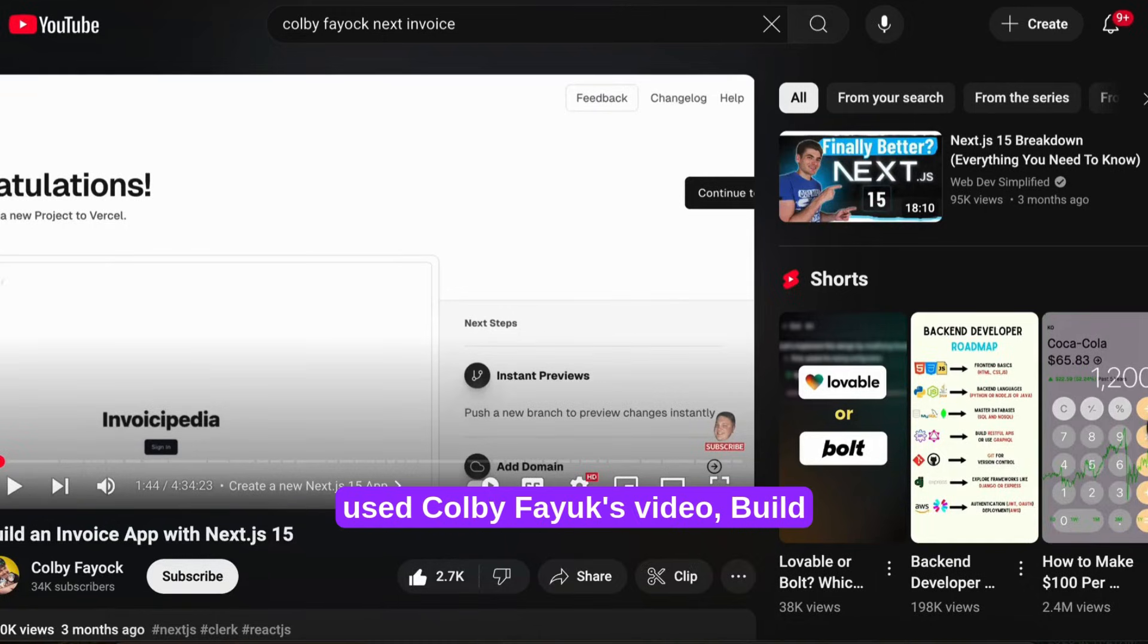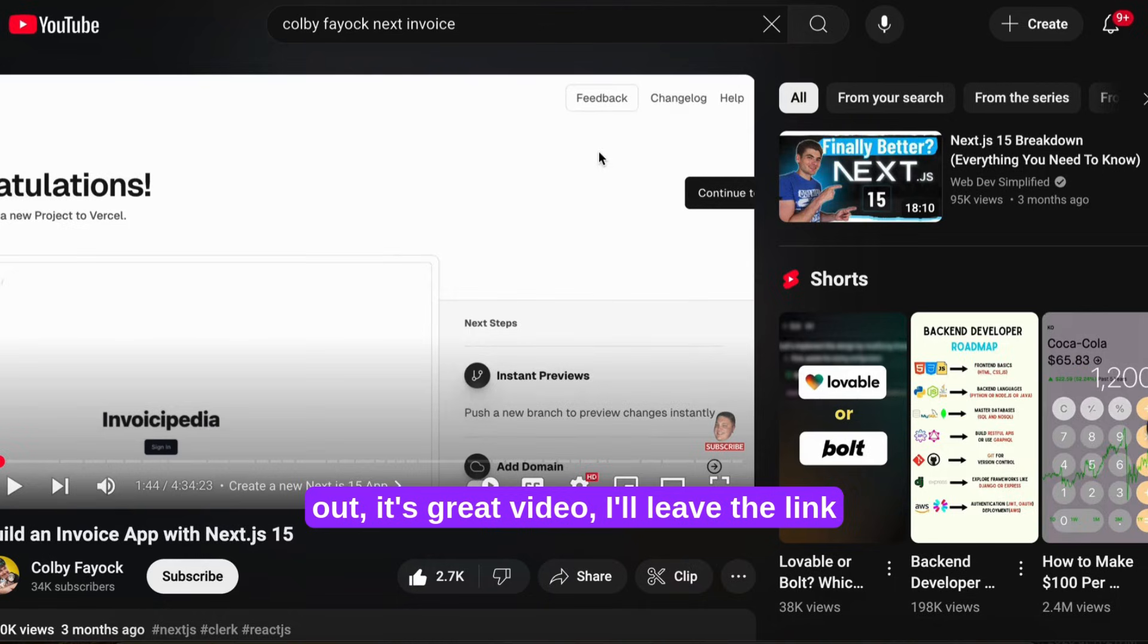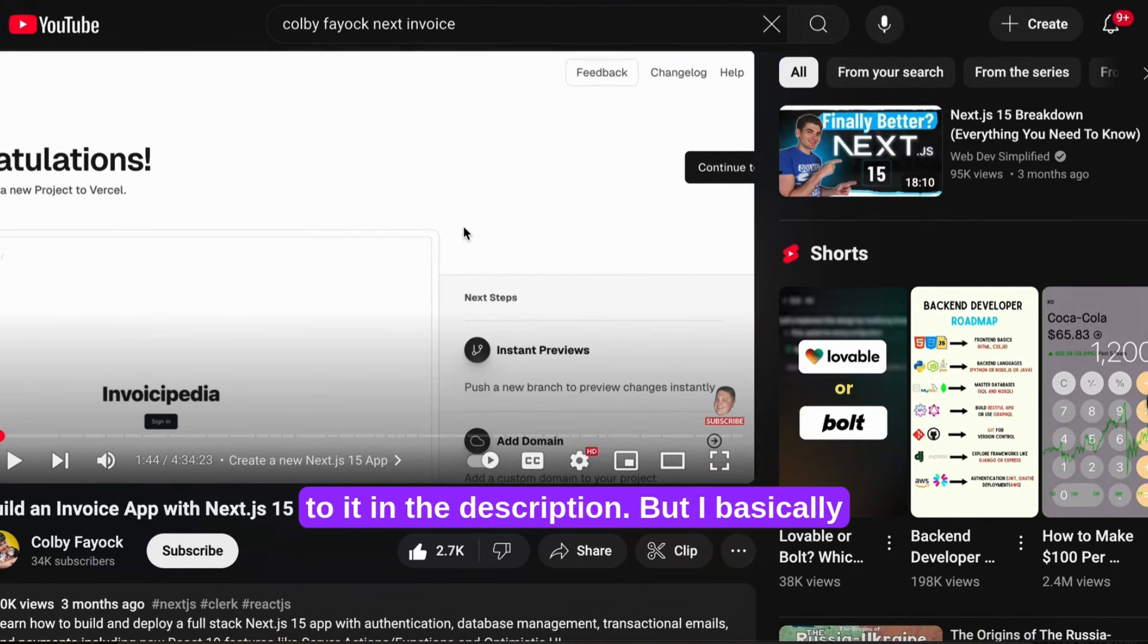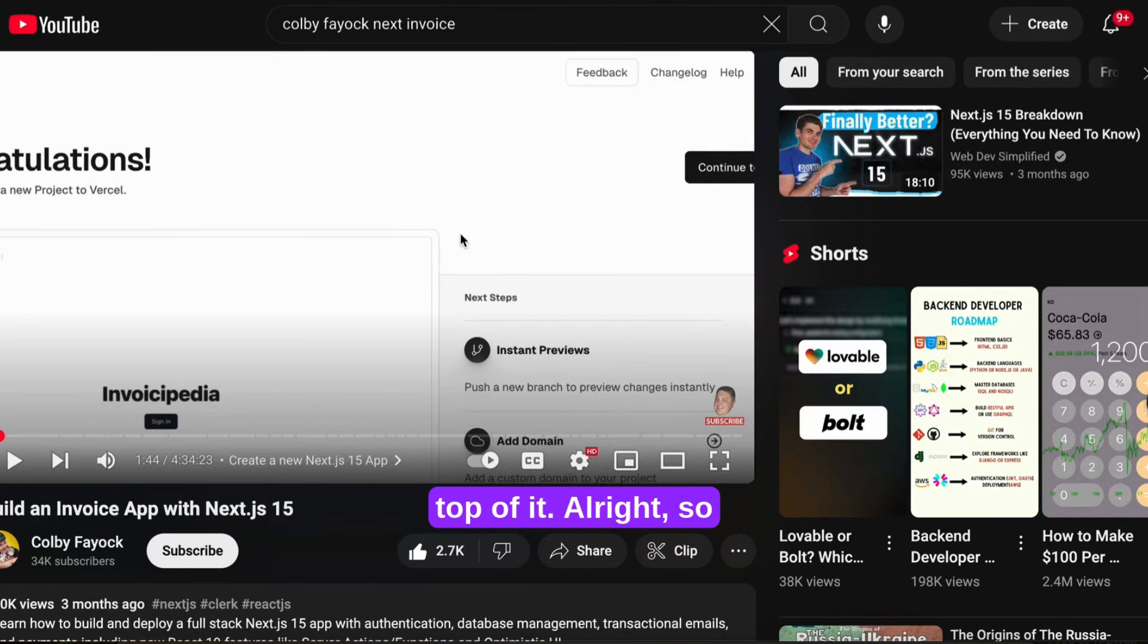I used Colby Fayuk's video build an invoice app with Next.js 15 for my base. You can check it out, it's a great video. I'll leave the link to it in the description.